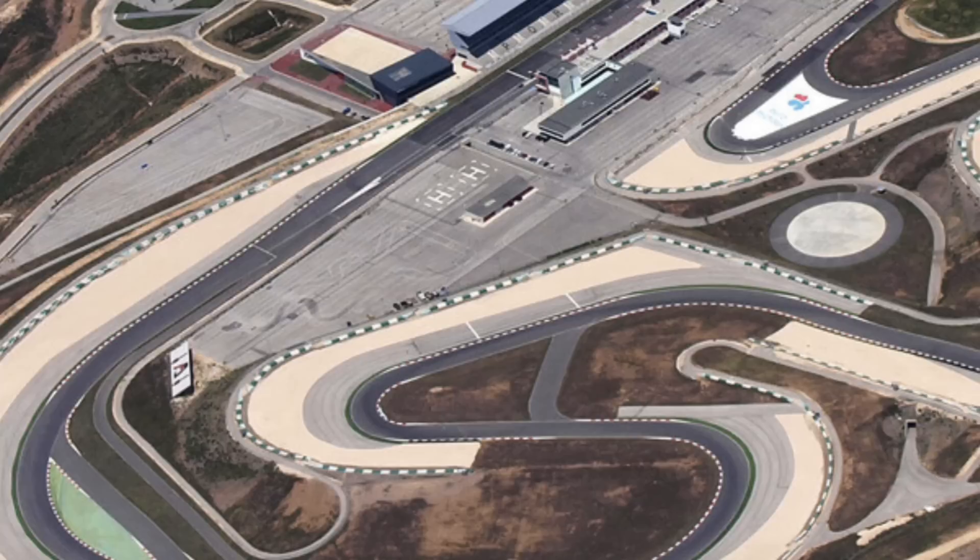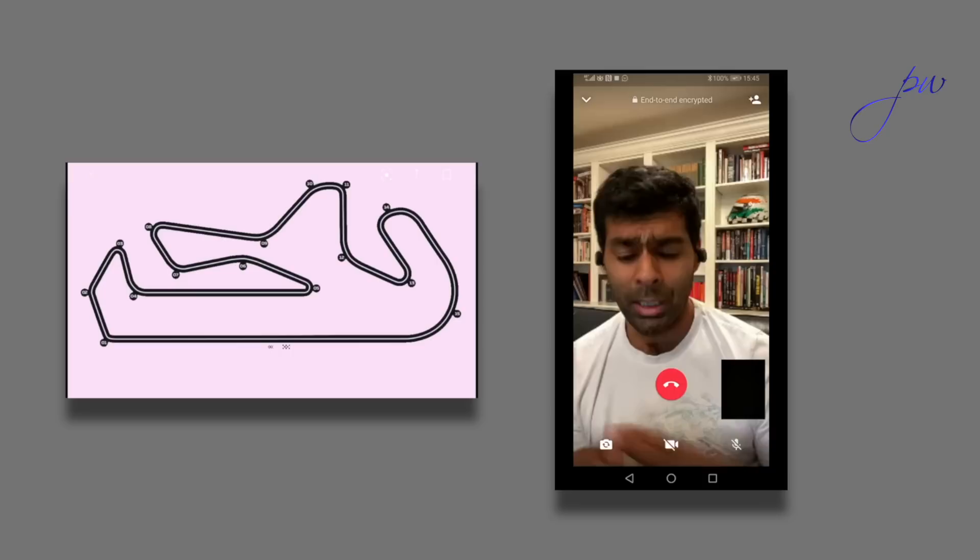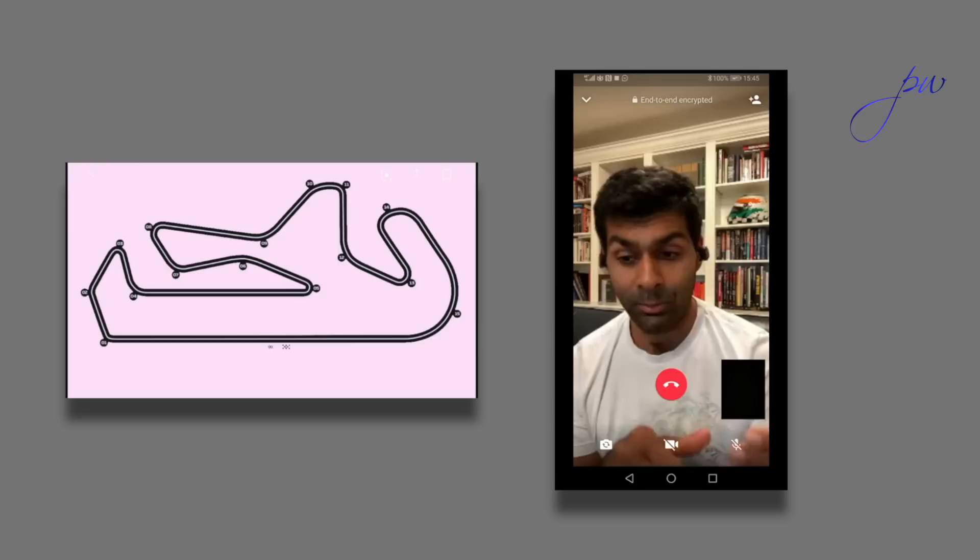On the whole, it's a circuit that will reward braking stability, but also a very good front end if you can have it in the medium slow speed.